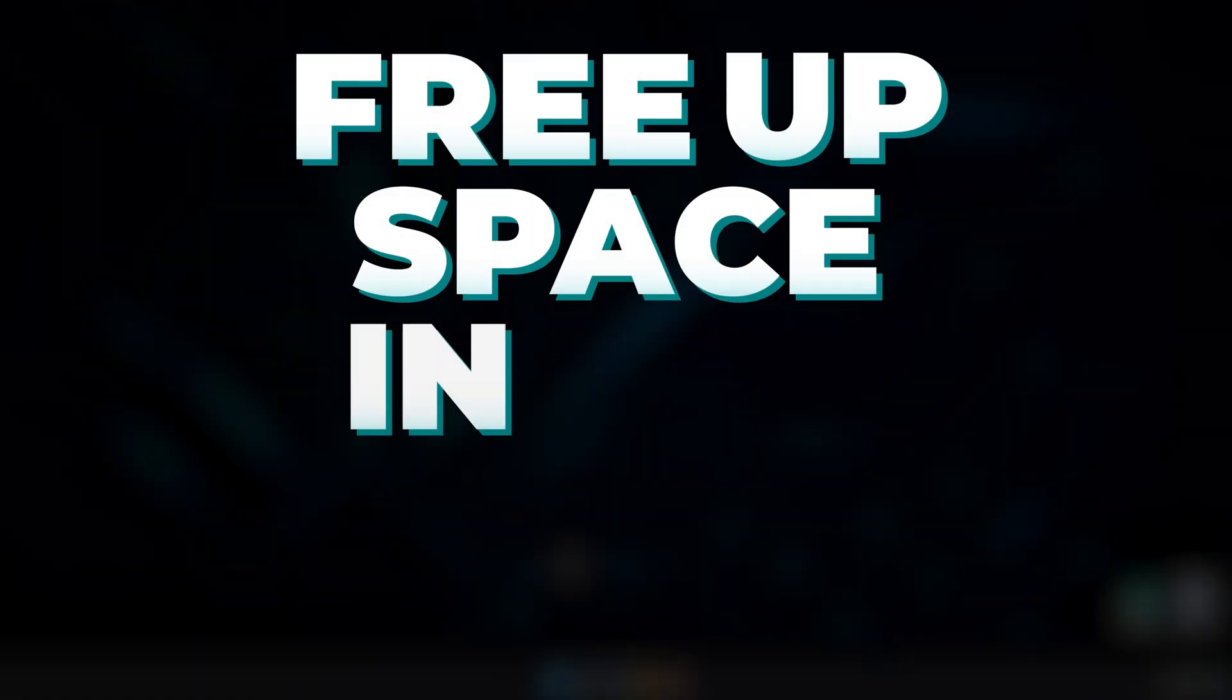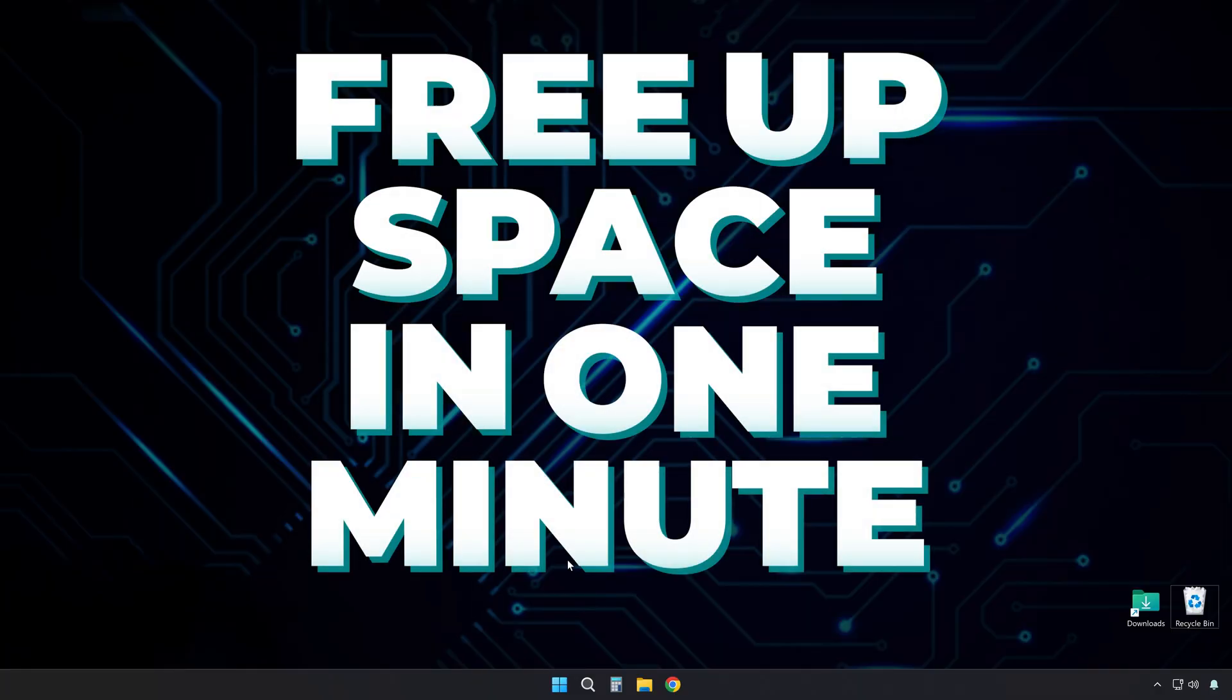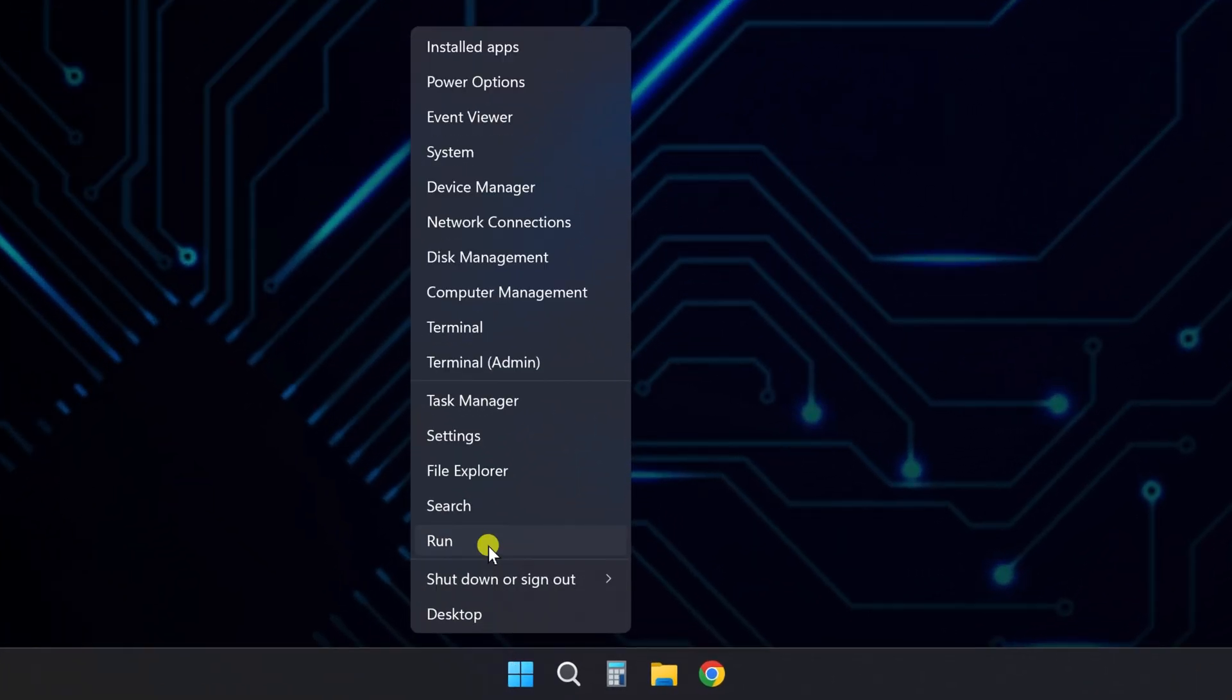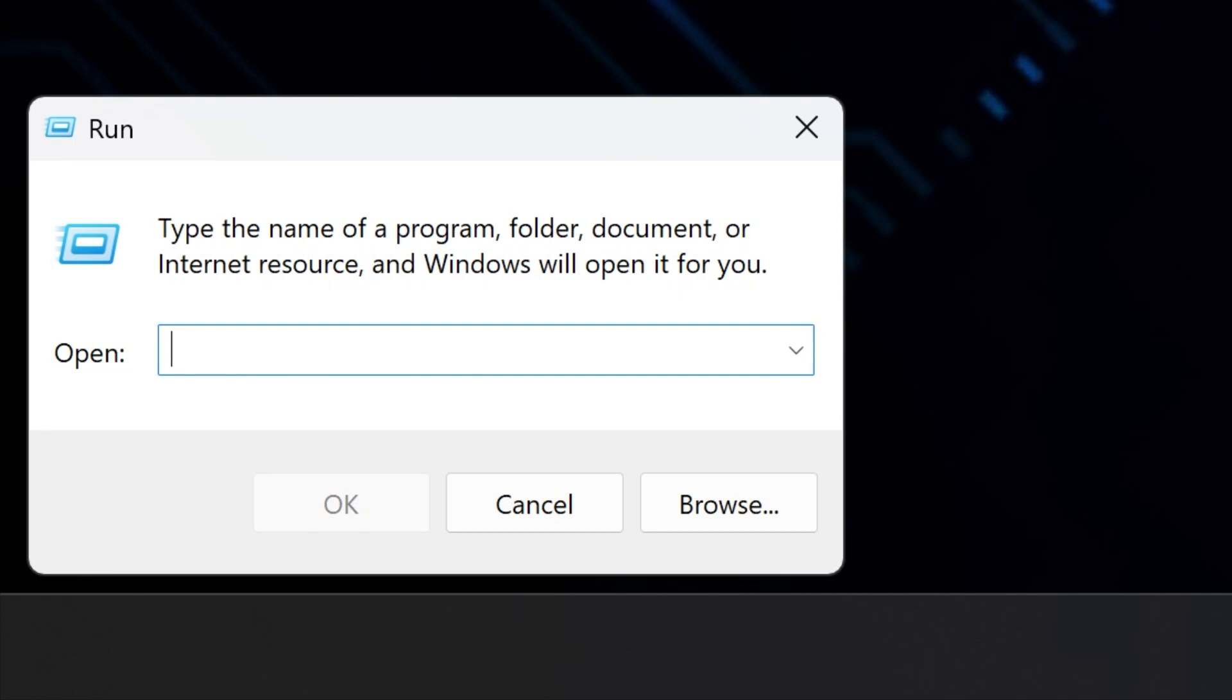Here's how to free up space on your PC in one minute. Right-click the Windows Start menu and select Run. Type cleanmgr and press Enter.